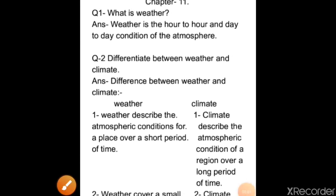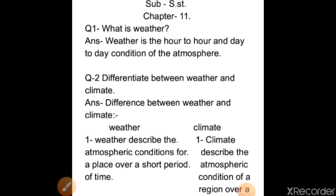Now come to the question answers. Your first question is: what is weather? Weather is the day-to-day atmospheric condition of a place.